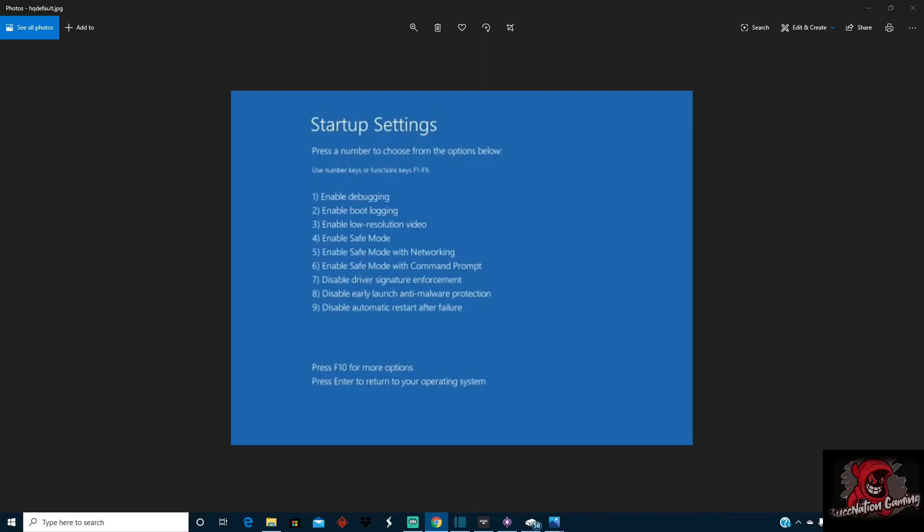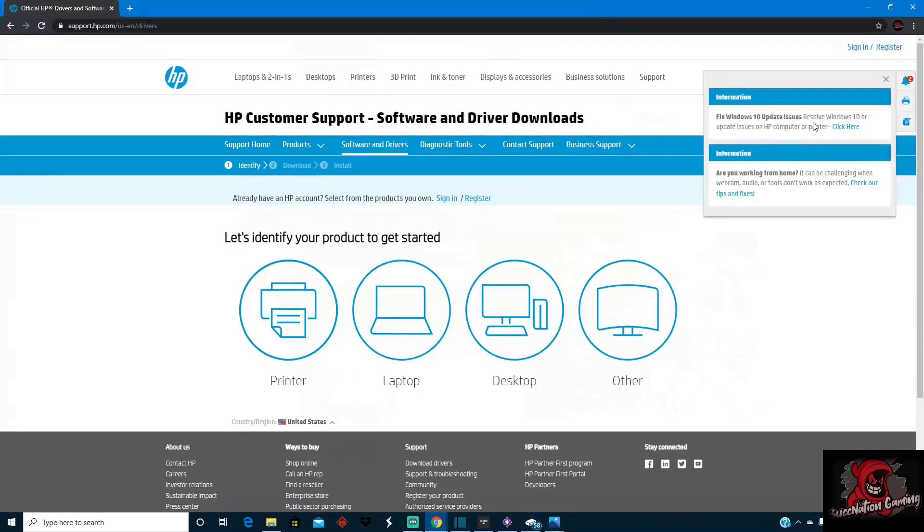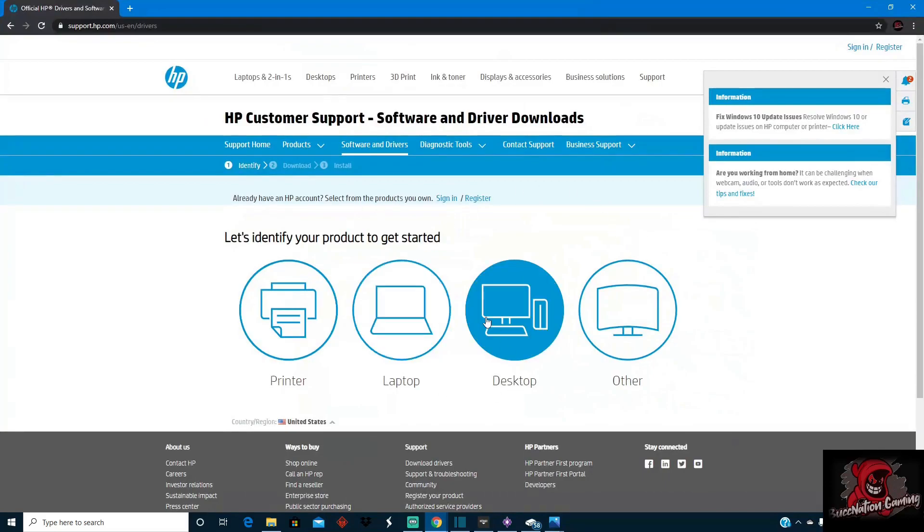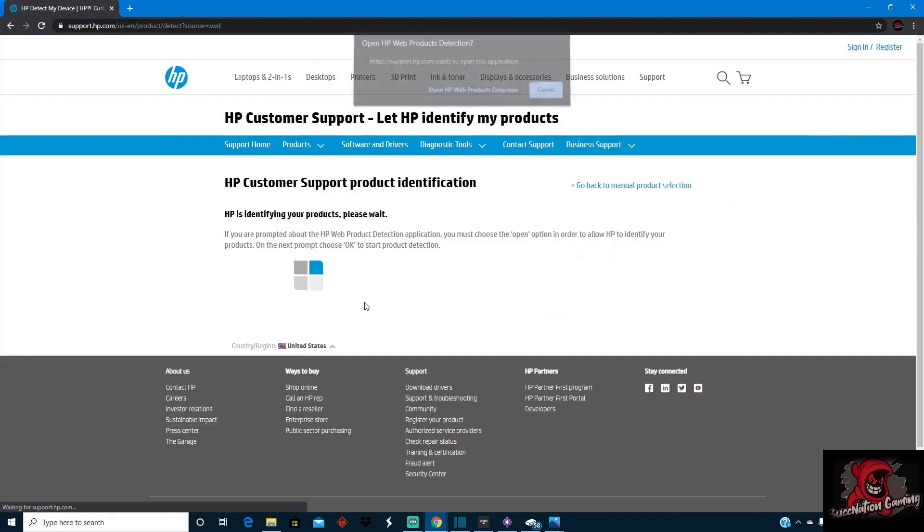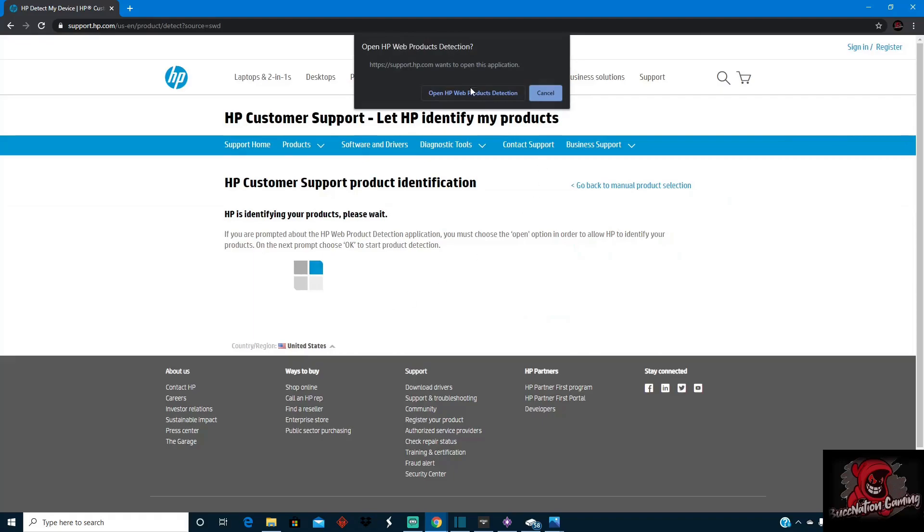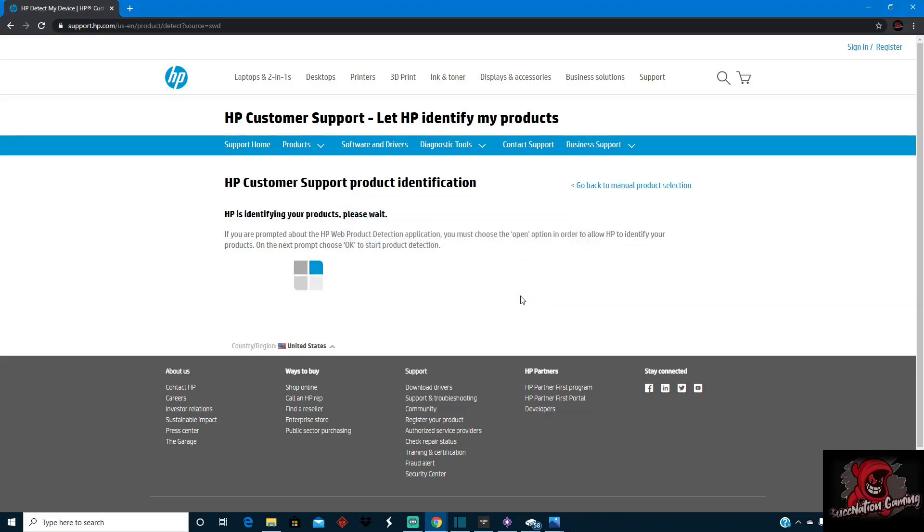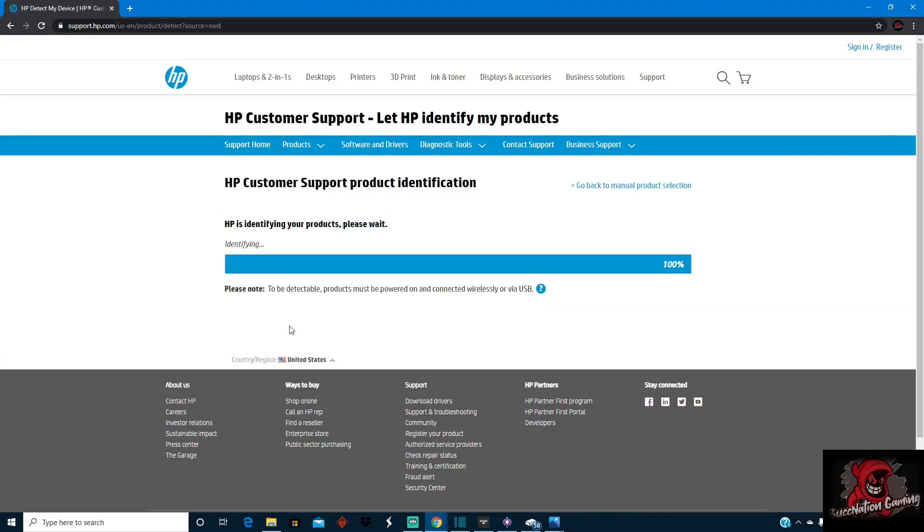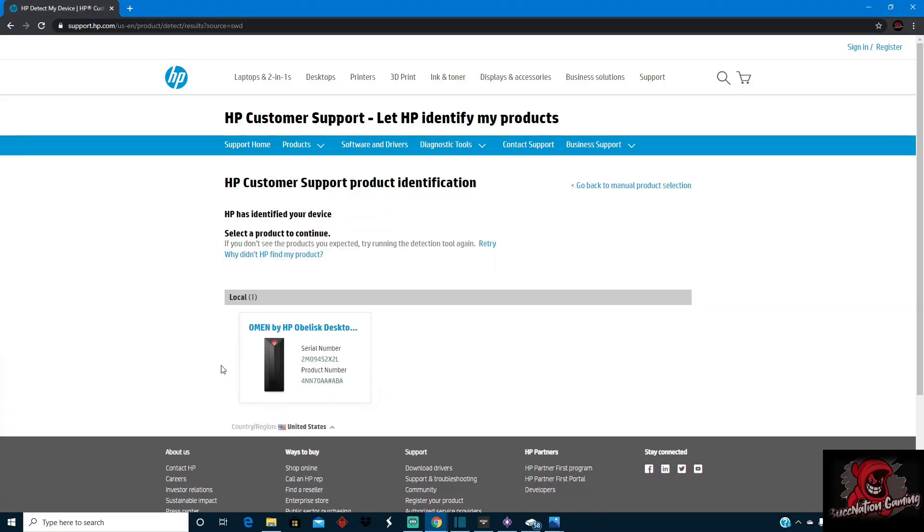So I've got the screen pulled up now and you're going to, like I said, you want to go to software and drivers like we did before, basically. And you'll tell them that you got a desktop. I always do the let them detect my PC for me just to make it a little bit easier on me to not have to go down there and get the serial number off of my Omen.